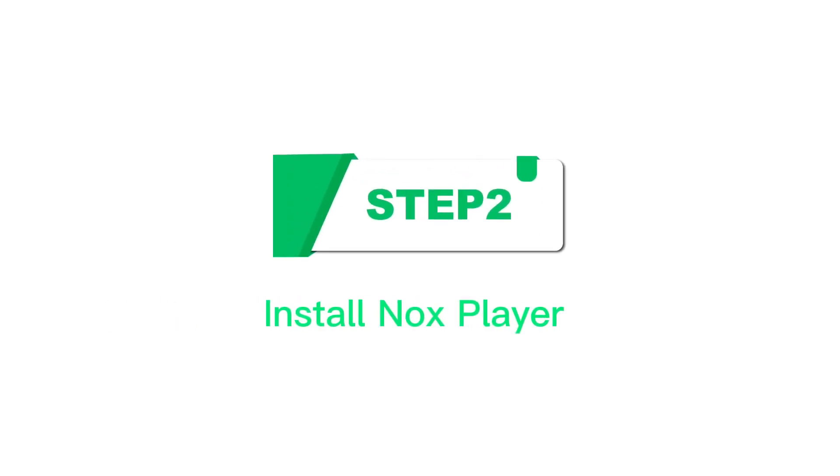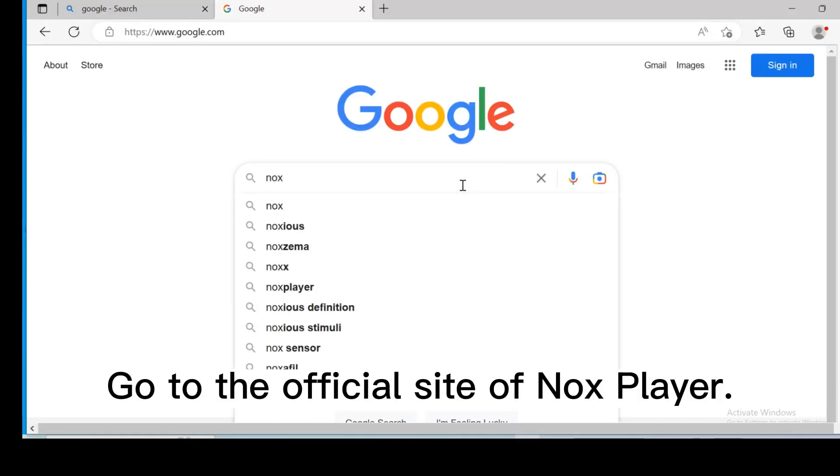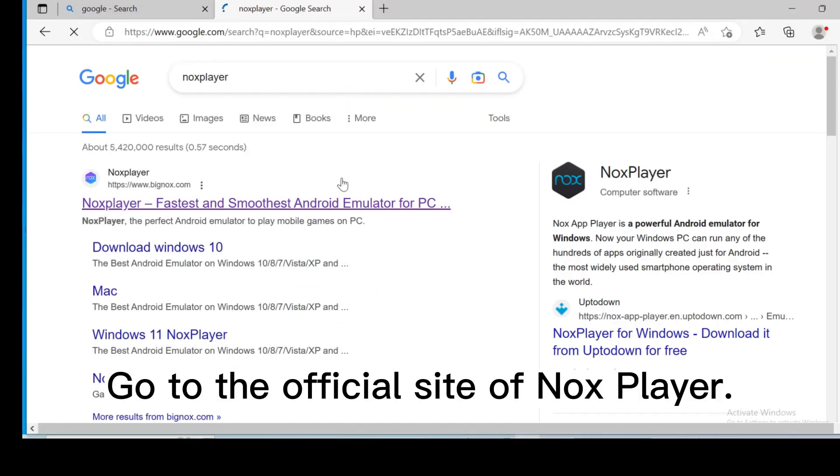Step 2, install NoxPlayer. Go to the official site of NoxPlayer.